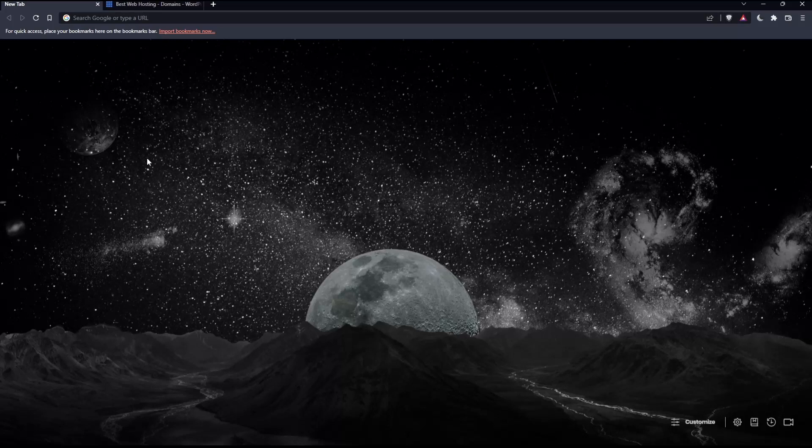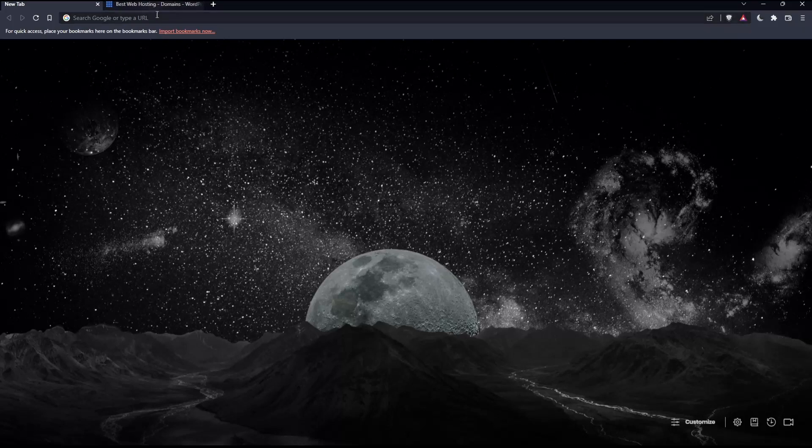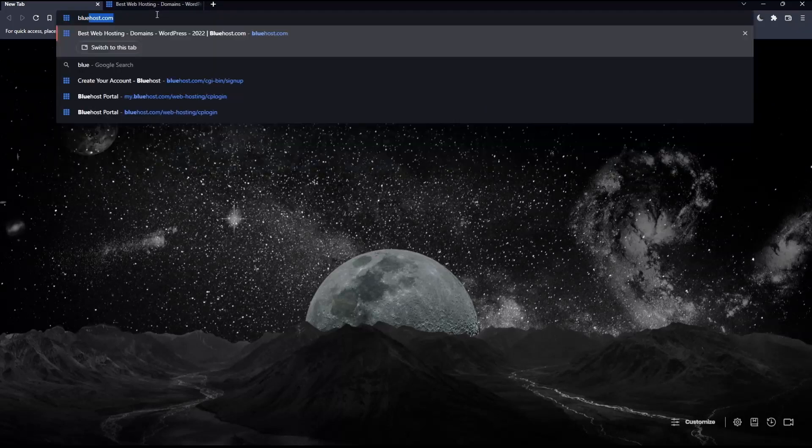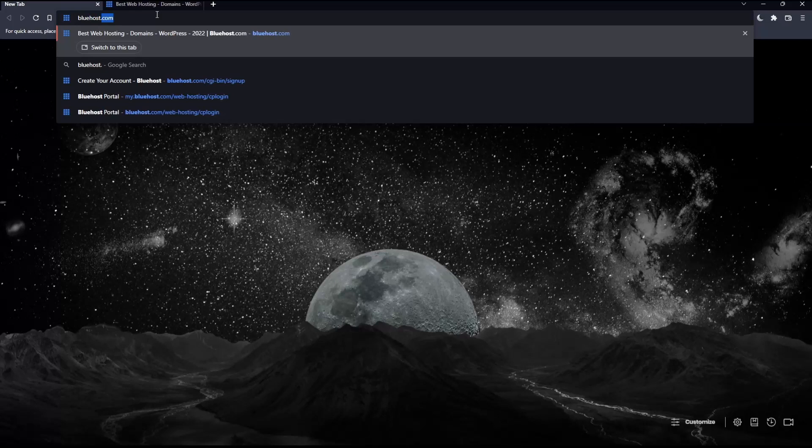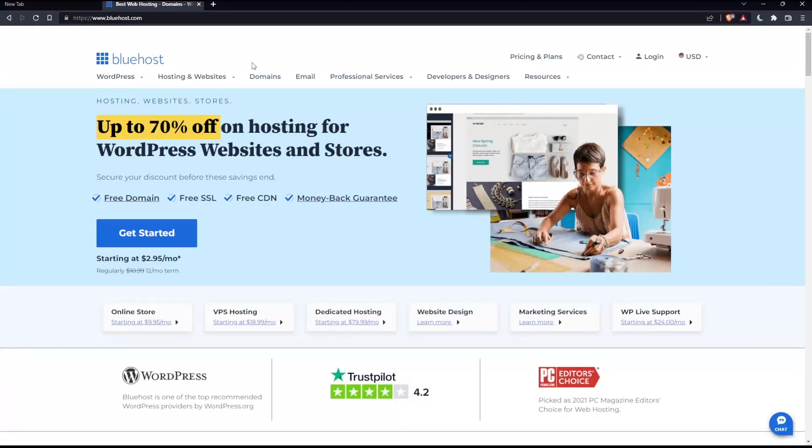Once you open that browser, make sure to go into the URL section and simply type bluehost.com and hit the Enter button, which will take you into this page, which is going to be your home screen or main screen on the Bluehost website.